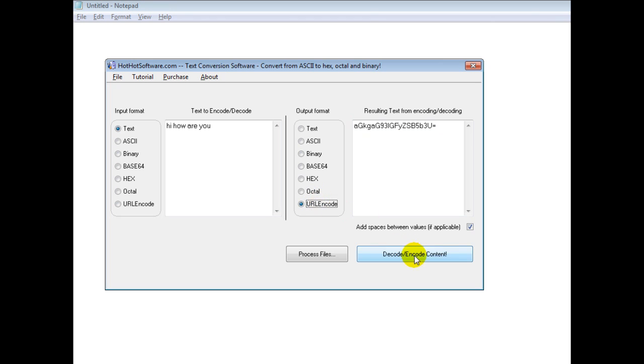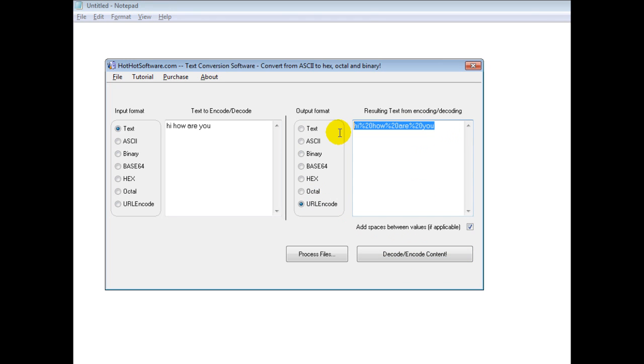Octal, you can URL encode it. So for example, if you're doing any kind of website development, very useful. Again, you could also decode that.